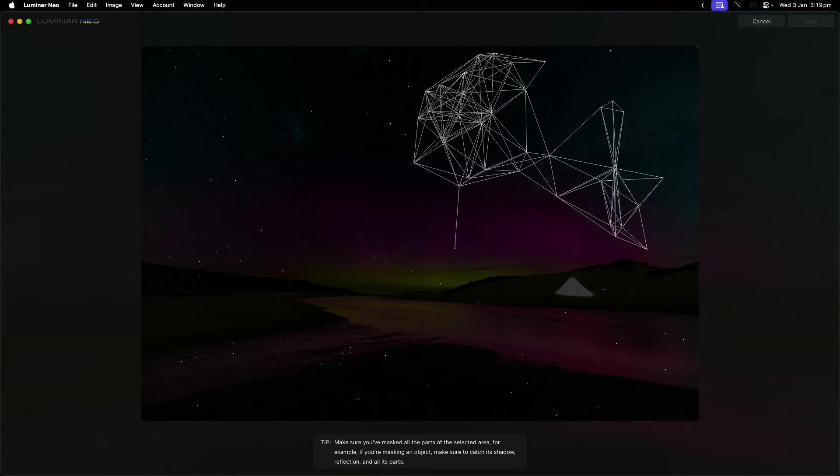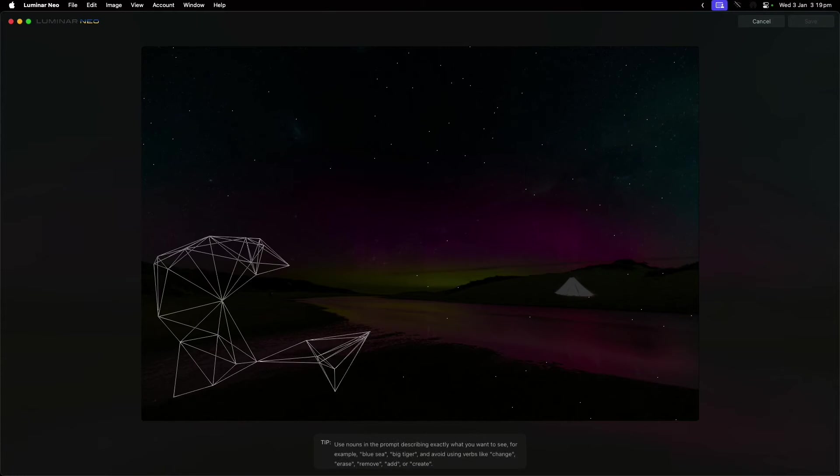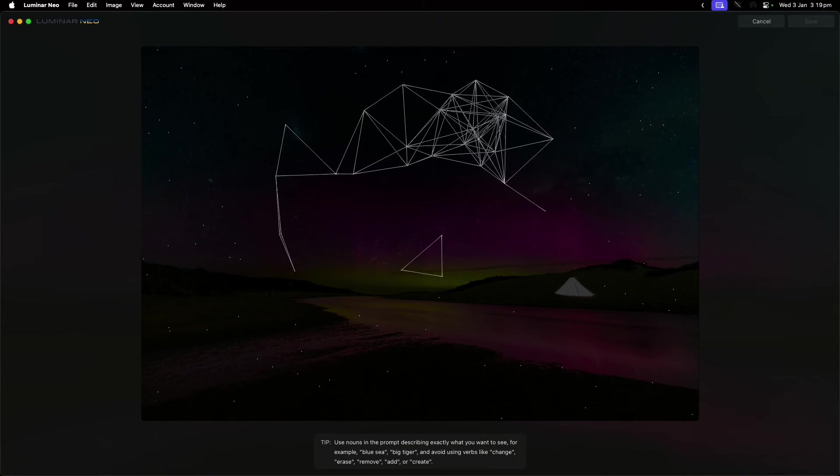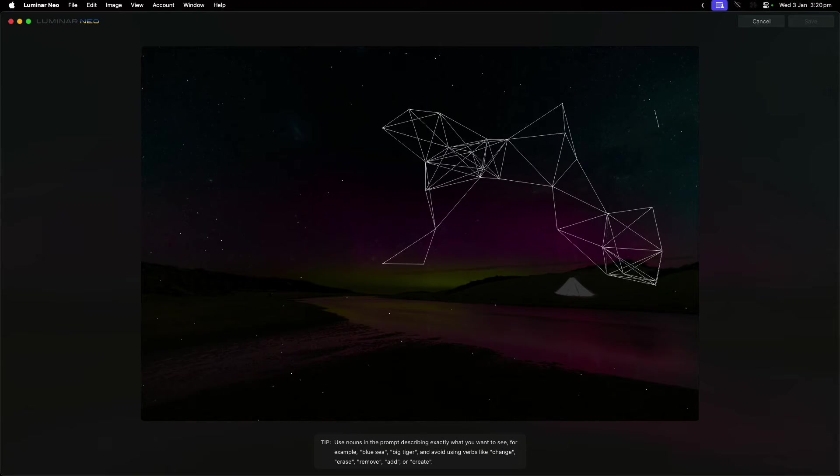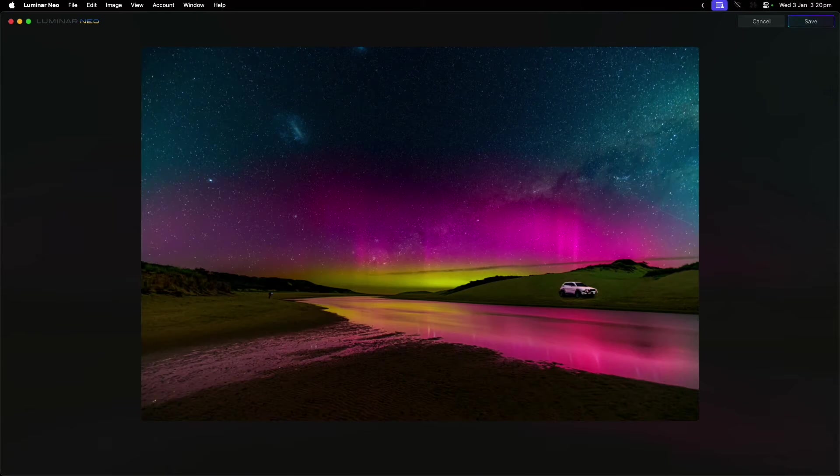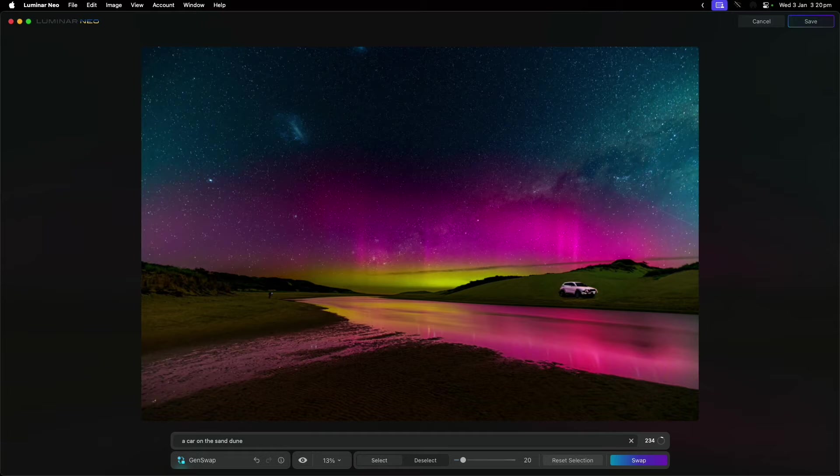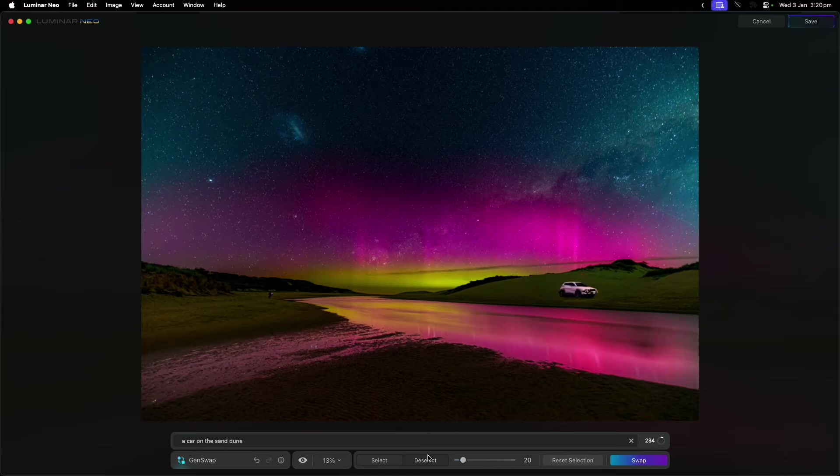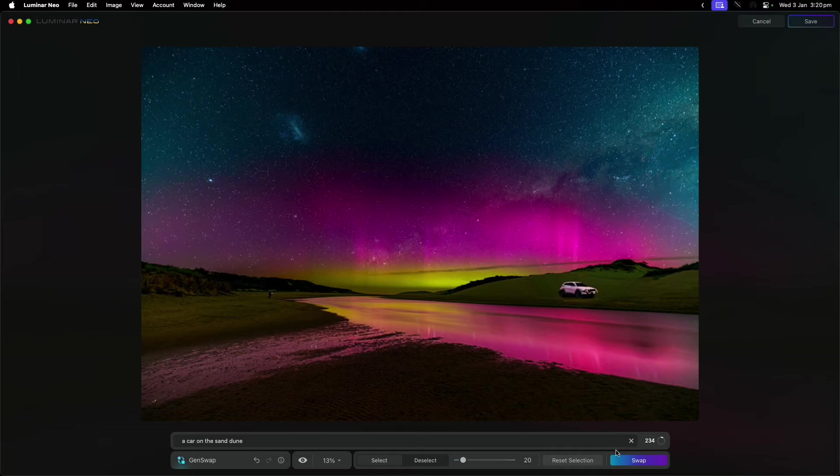Is it perfect? No, not at all. But I think it does create a really good starting point. If there are things that you don't like, you just do it again. In this case, what it's actually done is—because I still had the selection from the tent—I should have deselected that and then put it beside it. I didn't do that, so it's just replaced it. That's okay.